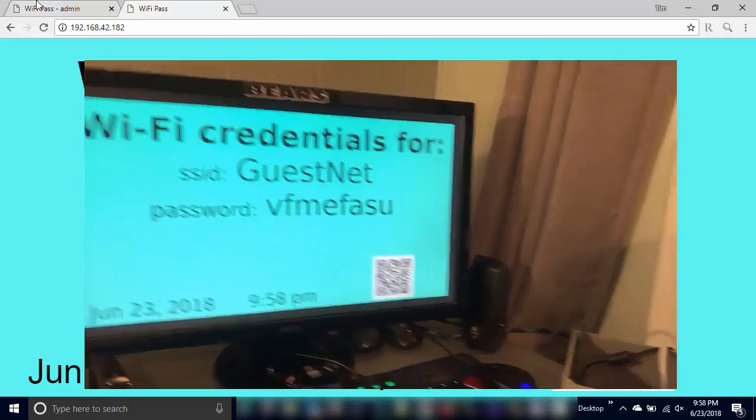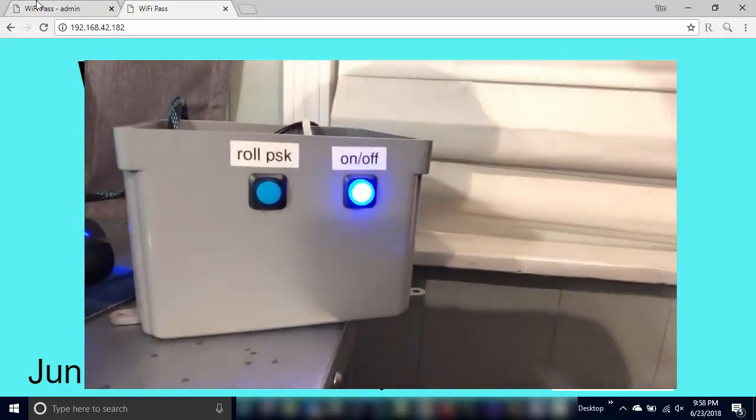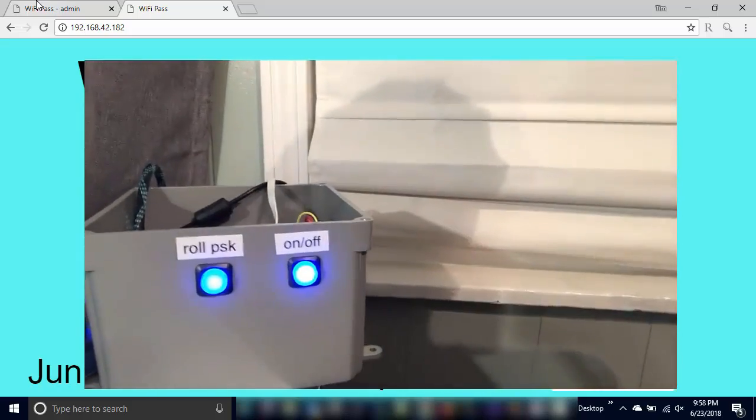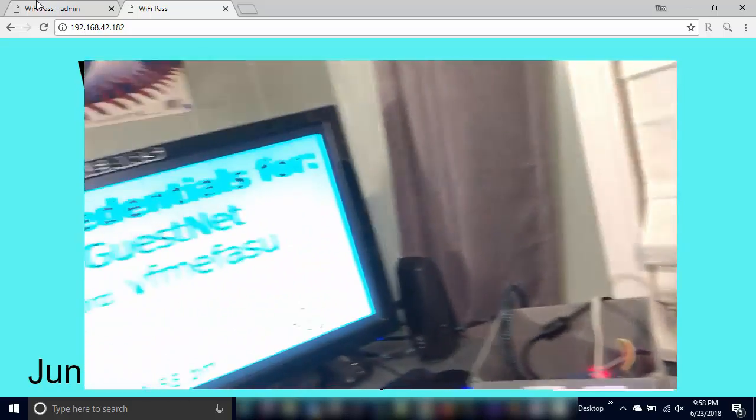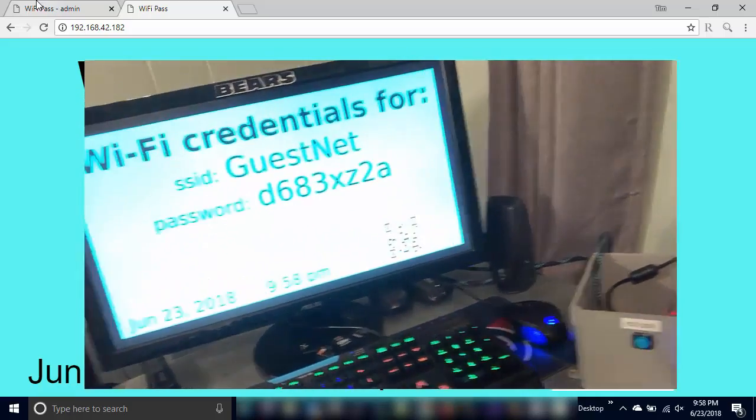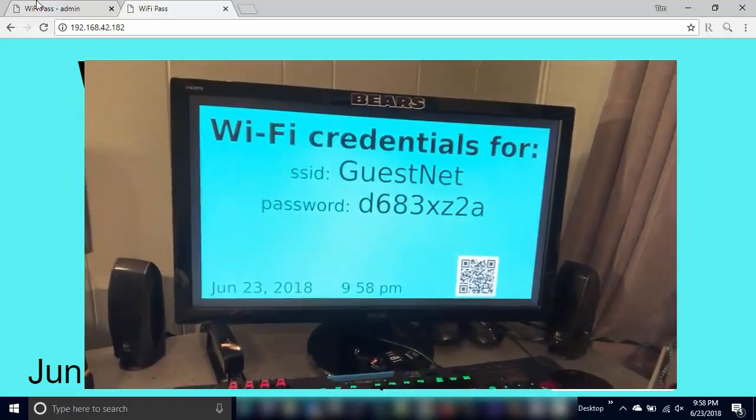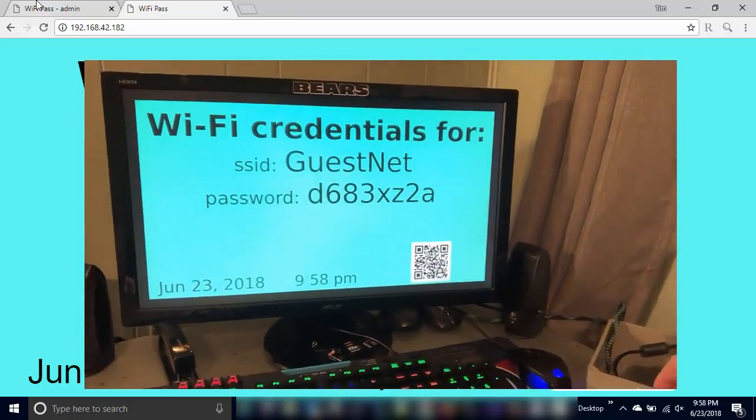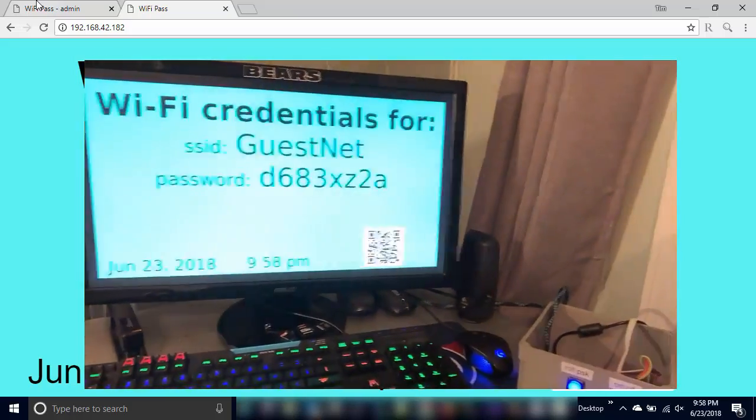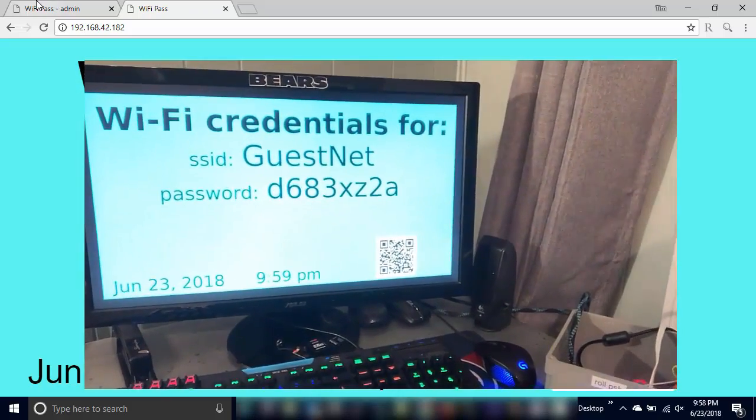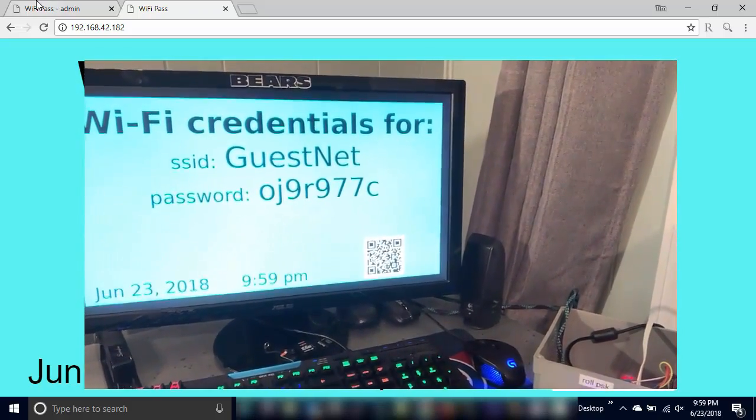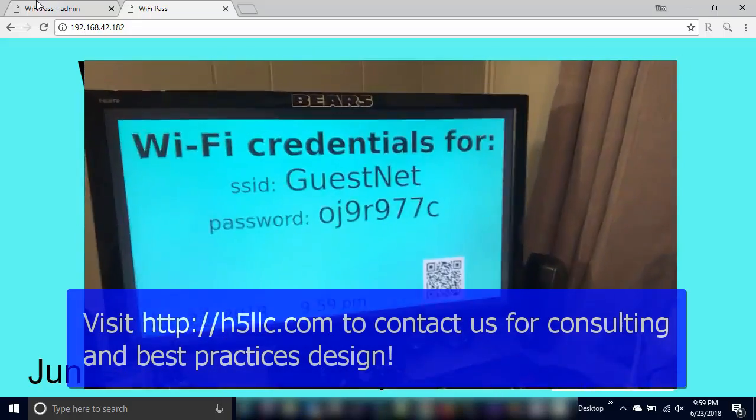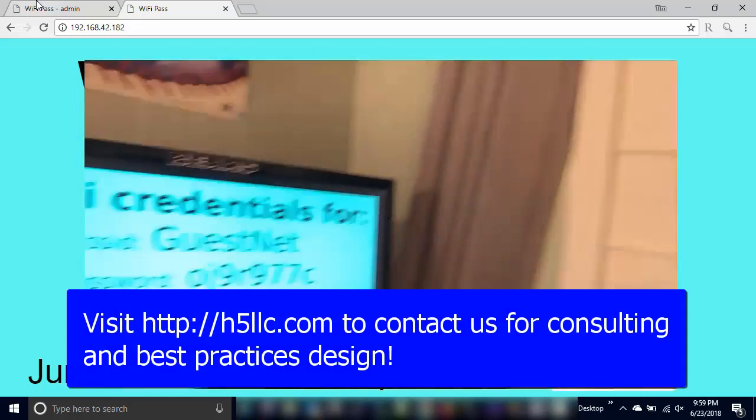So the other thing that we've got here is that roll PSK button. So I'm going to push that button, you can see it lights up, it'll start blinking here in a second and you saw it change on the screen there as well. So saw the password change. I'm going to push the button again, give it a couple three seconds here, we'll see that password change and the screen refresh automatically. So works pretty well, it's a pretty slick little setup.